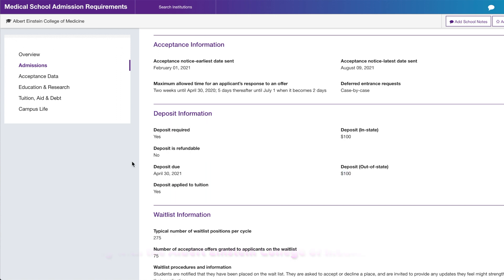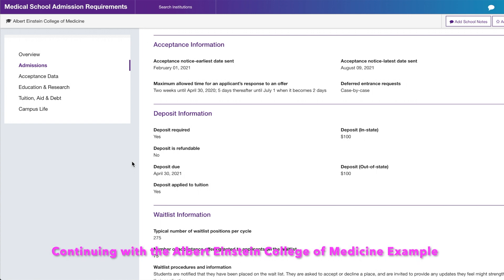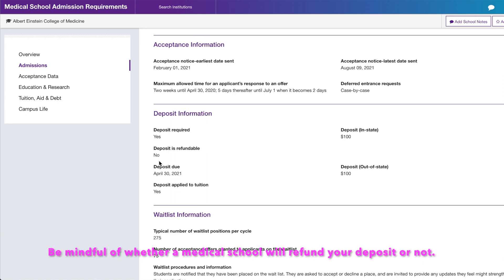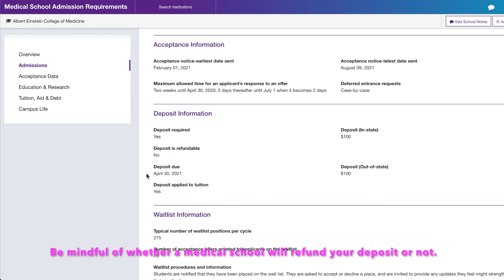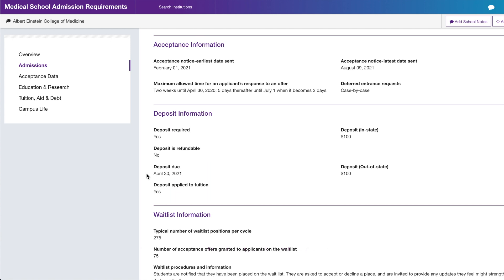Let's say it's February 1st and you receive an acceptance from Albert Einstein. You're elated, but they require a non-refundable $100 deposit by April 30th. You have time — by April 30th you might hear from other schools about acceptances and scholarship offers. That gives you leverage to decide where to put your deposit closer to the deadline, especially since it's non-refundable.